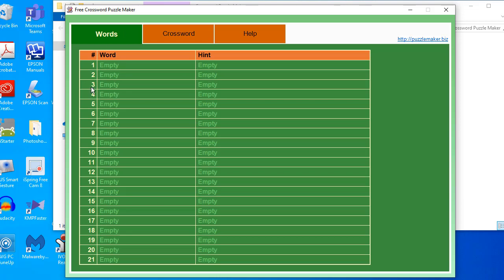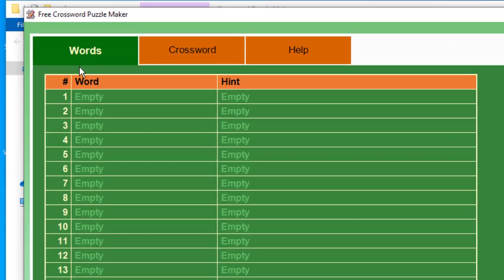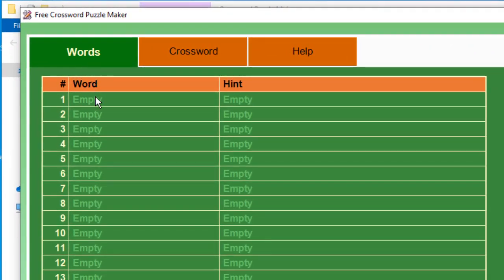On the words tab, you can see a table where you can put the word you want to include in your puzzle and also the hint or description of that word. On the table, you have the word number, the word itself, and then the hint.